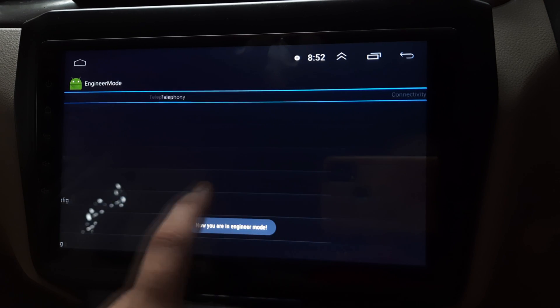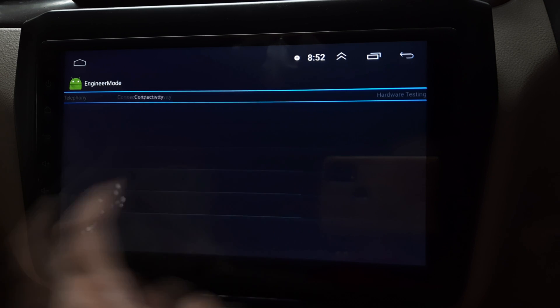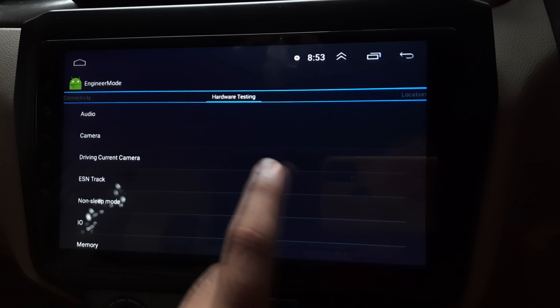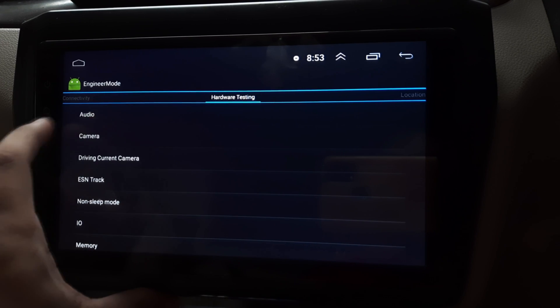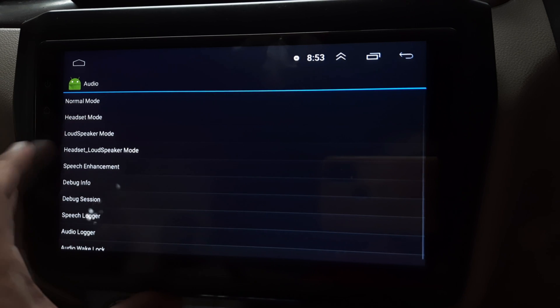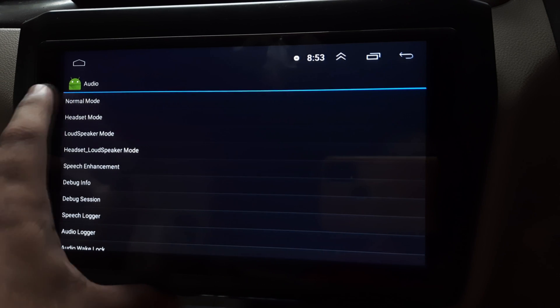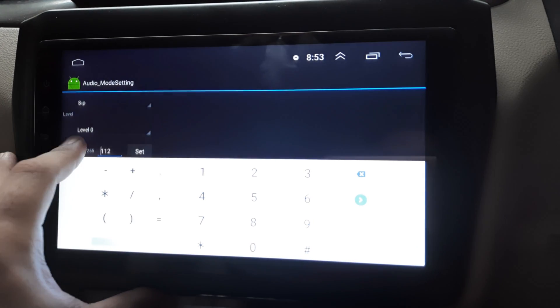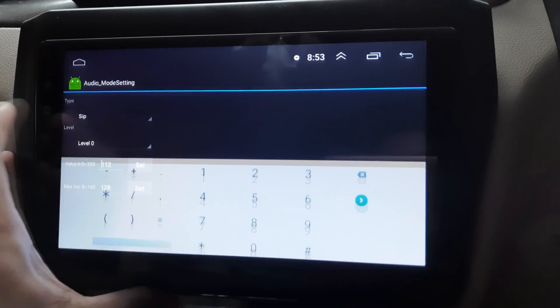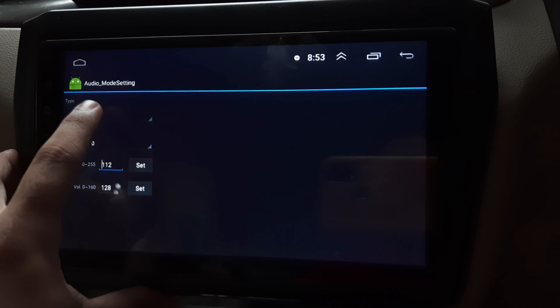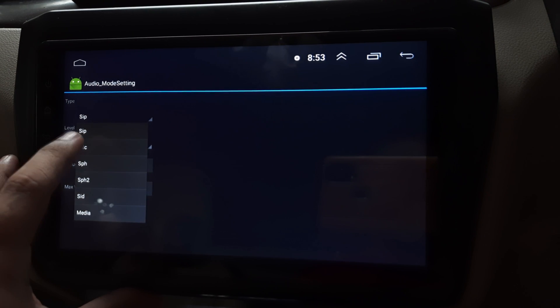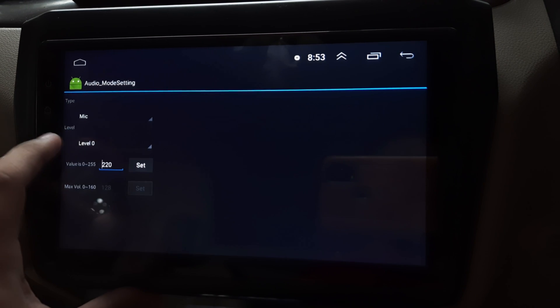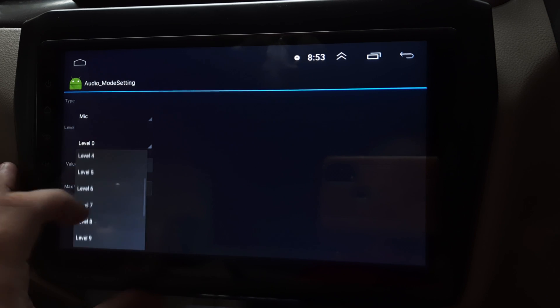Then scroll till hardware testing. Here you will see the option audio, click on it. Then under normal mode you can see the type. Under type you can click and select mic. So here are different levels.